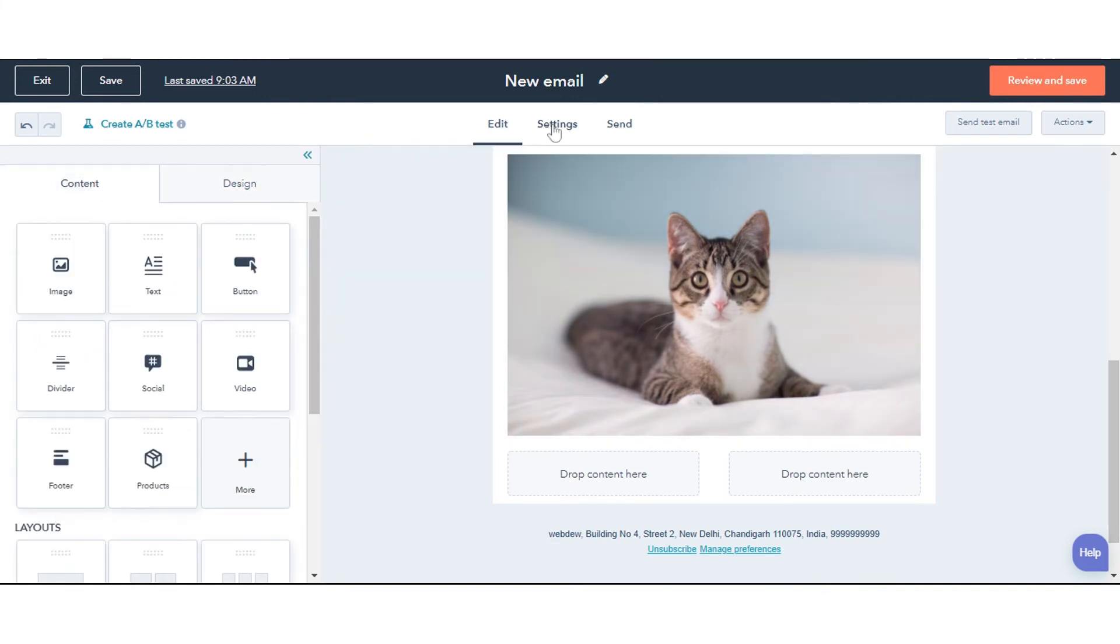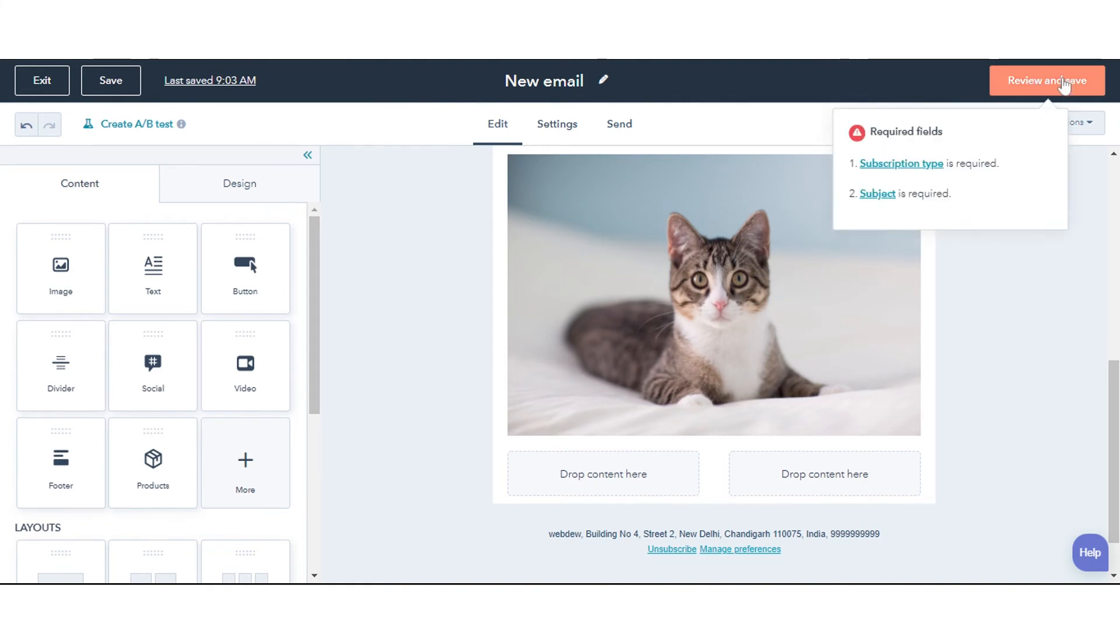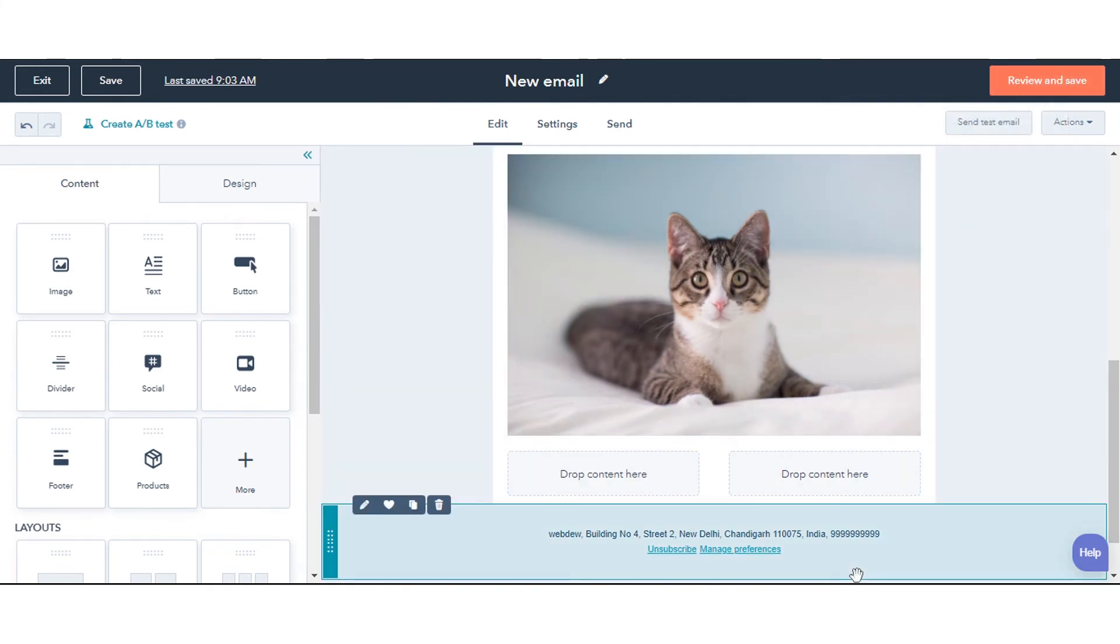Once done, do the settings and review and save the email. This is how you create marketing emails in drag and drop editor in HubSpot.